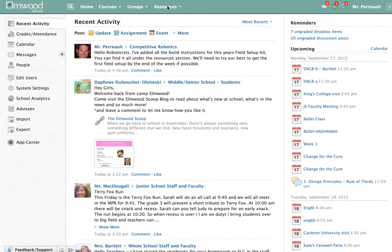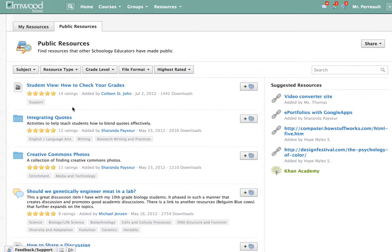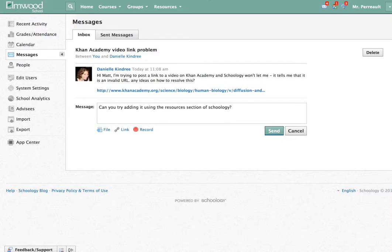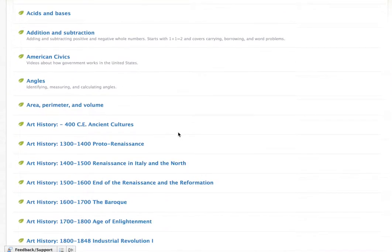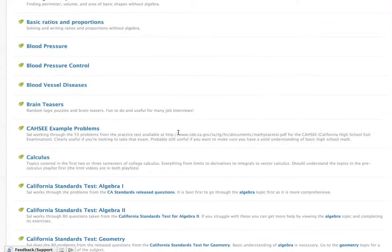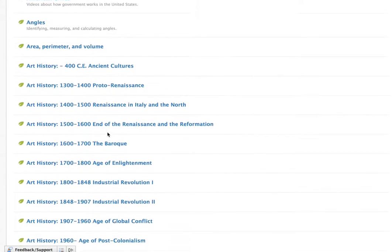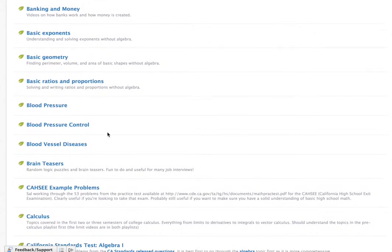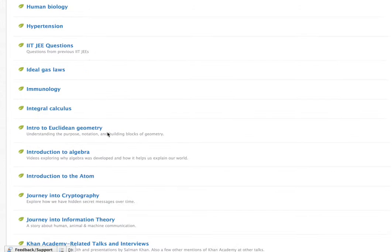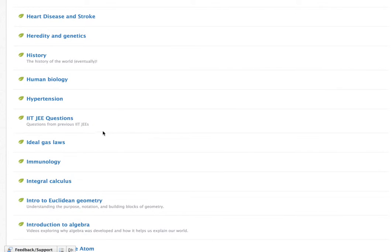Try going to Resources, and maybe Public Resources, Cannecotomy, and maybe Biology or Human Biology — I noticed the link said that. So let's just go back up here. Biology, maybe it's under Science, Human Biology.